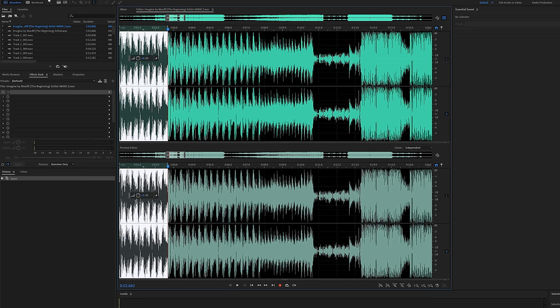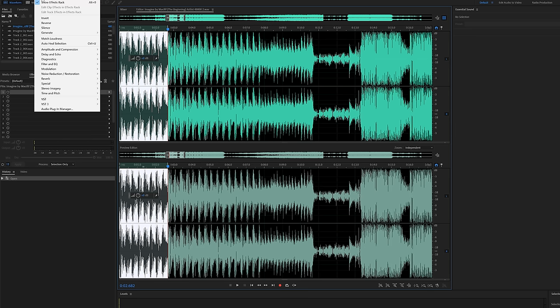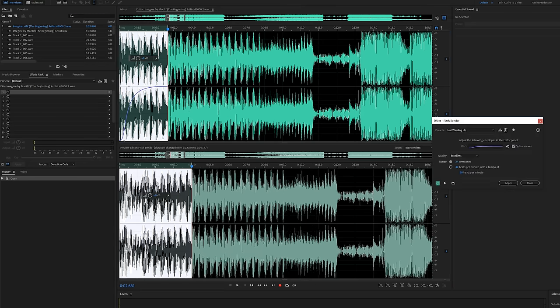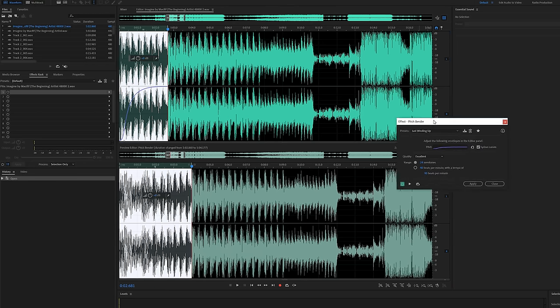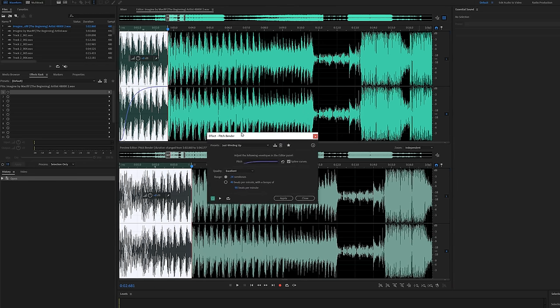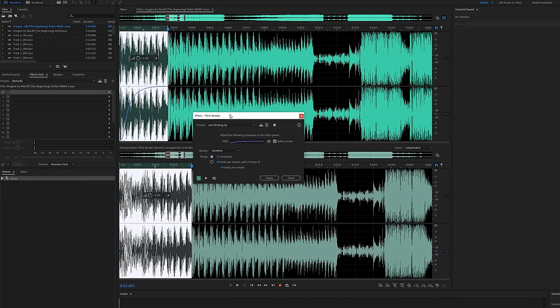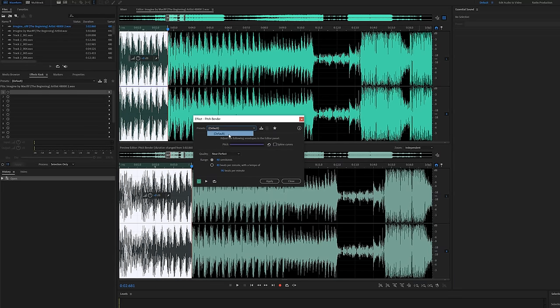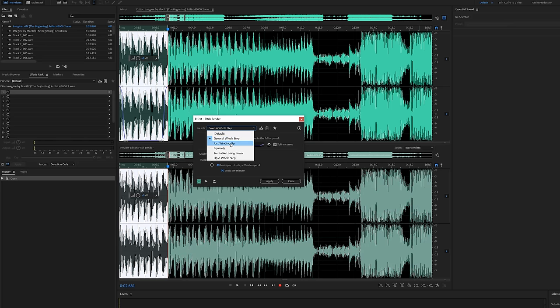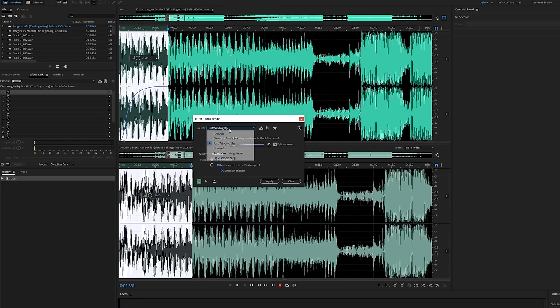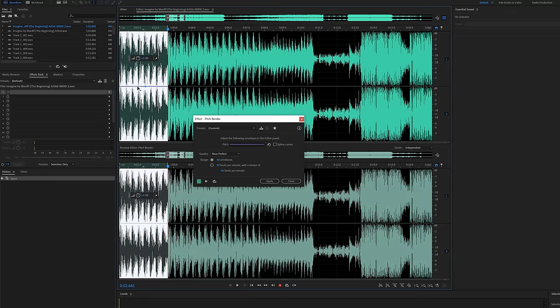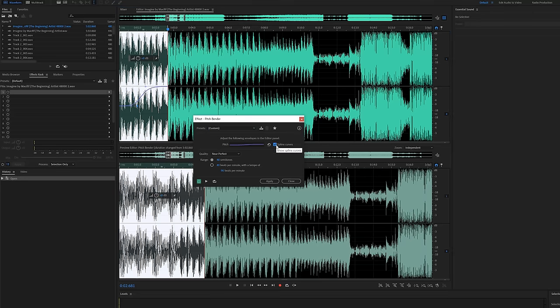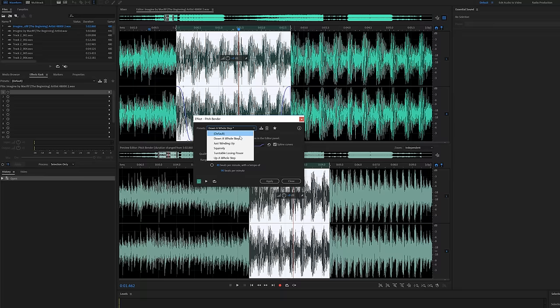All we're going to do is go up to the effects tab and go down to time and pitch and then go to pitch bender process. As soon as we select that, you'll see this dialog box pop up and this is the pitch bender dialog box. And this is where we'll get all of our manipulation. There's a couple of presets. You can do the default one. You can go down a whole step. You can do just winding up. They all do different things. So just play through these. Default will allow you to kind of create your own custom effects if you want, and you can create a spline curve with it as well by checking this button down here.